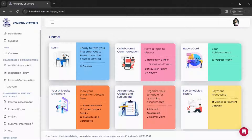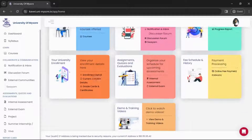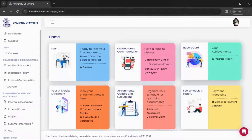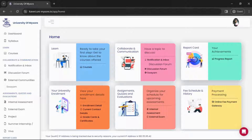This is our portal. As you can see on your screens, in the dashboard's home section we have: Learn, Collaborate and Communication, Report Card, University Enrollment, Assignment, Quizzes and Evaluation, Fee Schedule and History, and Demo and Training Videos.